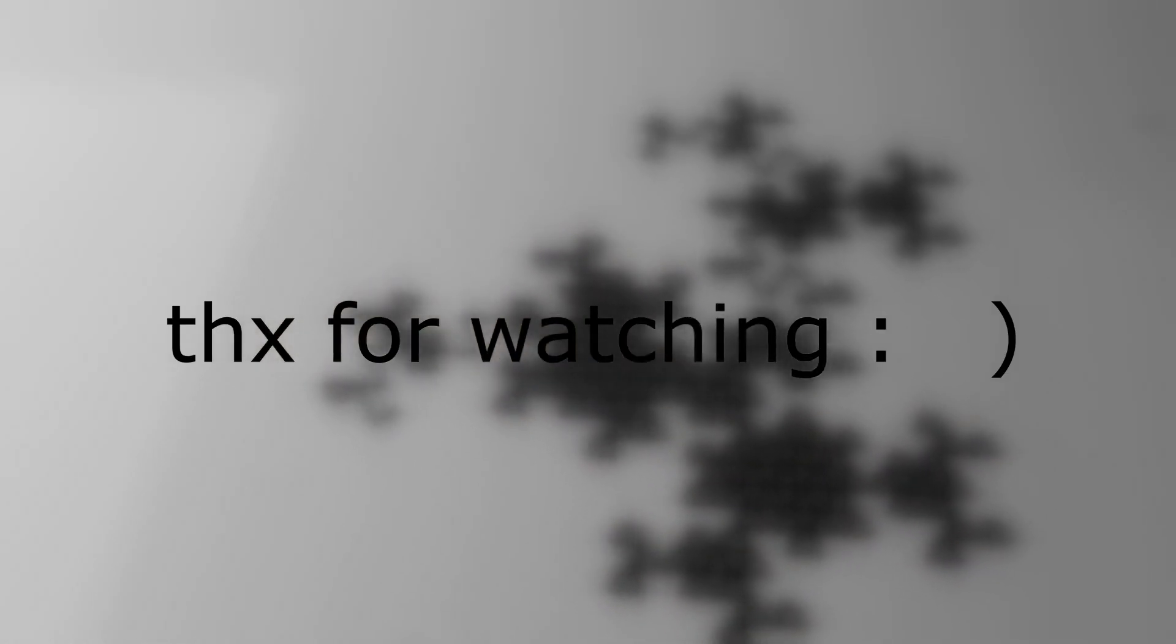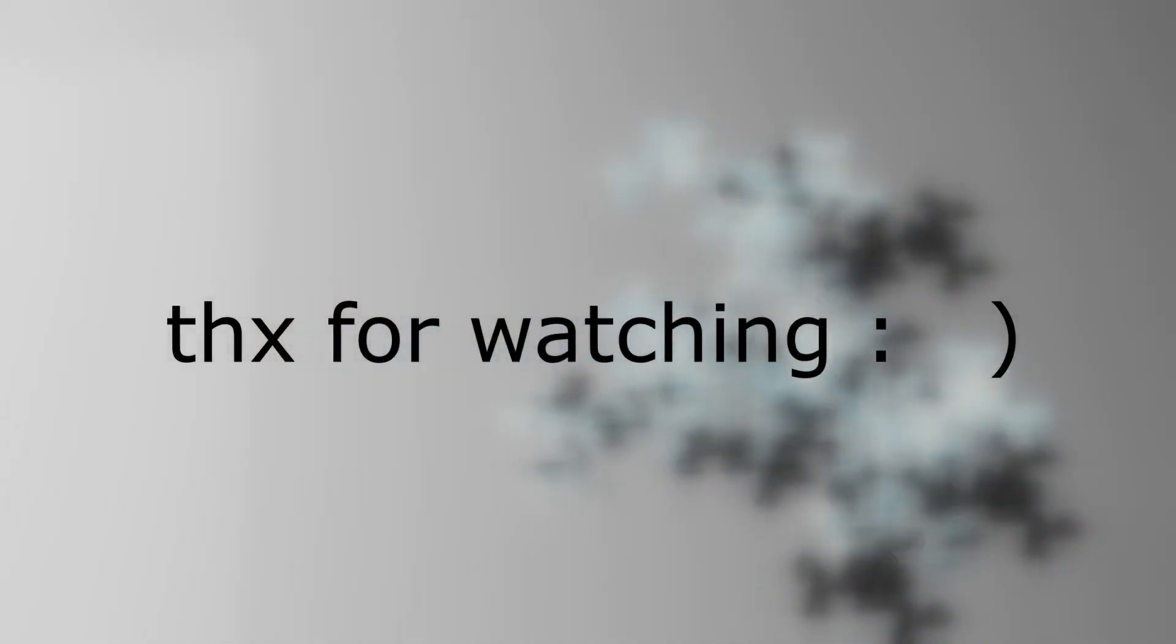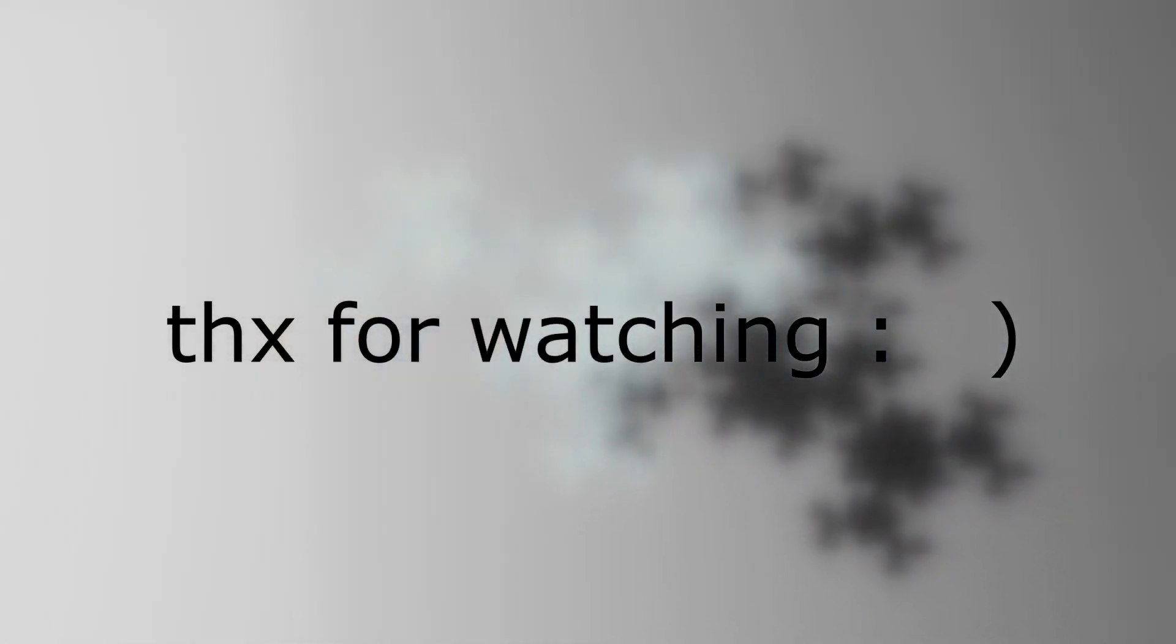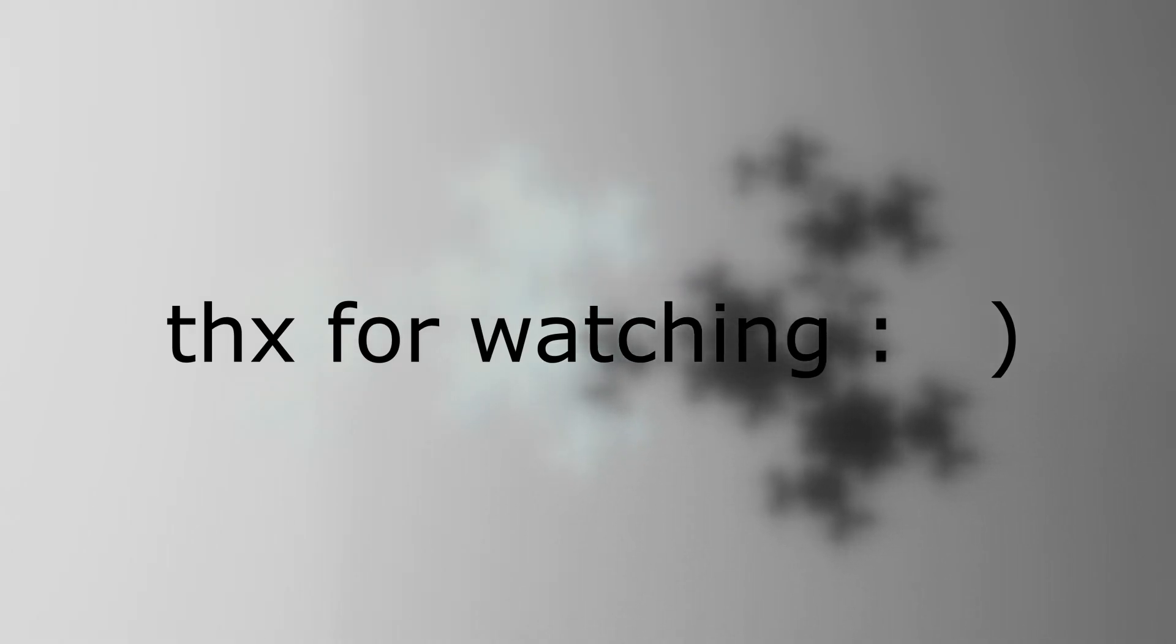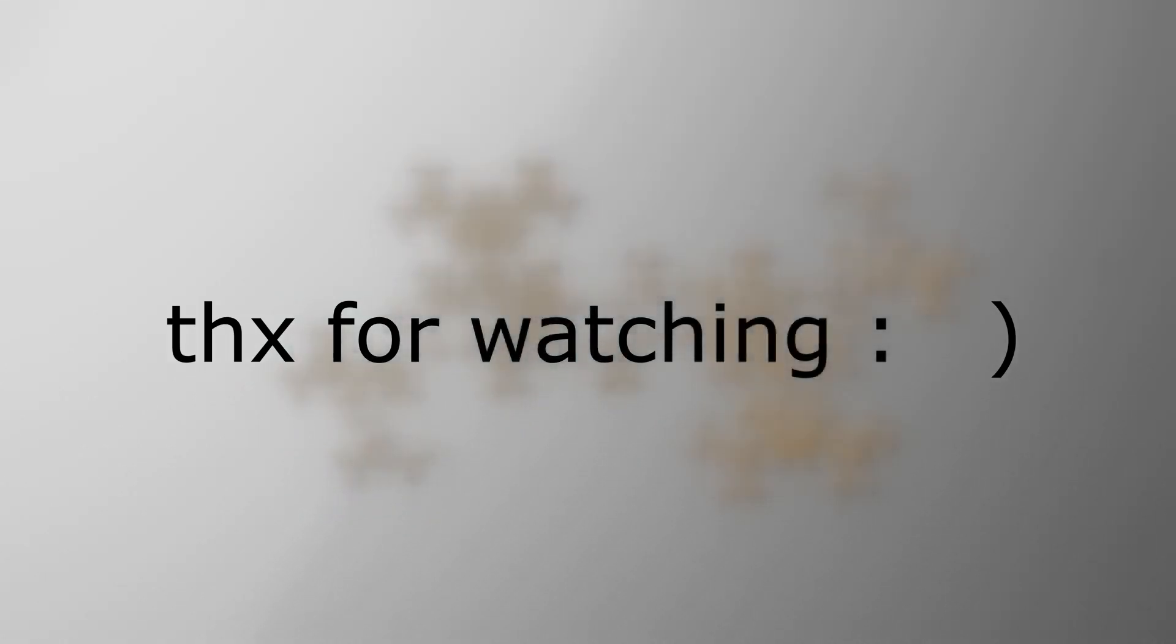That's all I have for today. Thank you so much for watching till the end of the video. Subscribe if you want to see more content like this. I'm trying to get to a thousand subscribers so I can make more and better content. Bye bye.